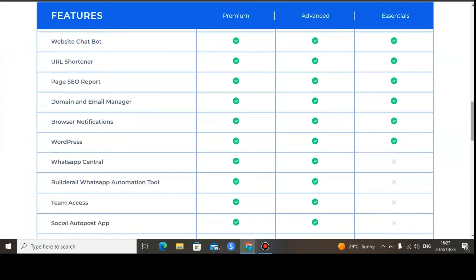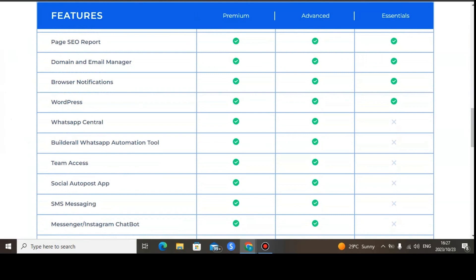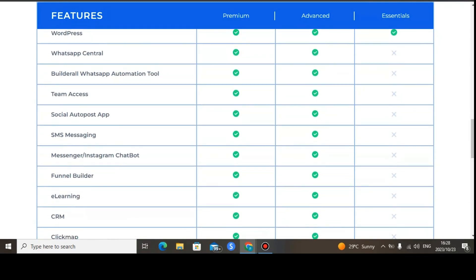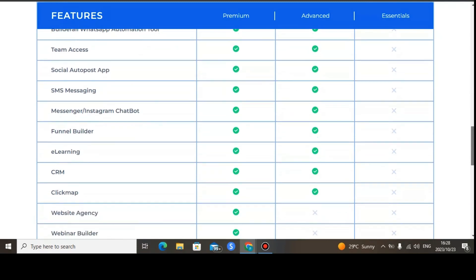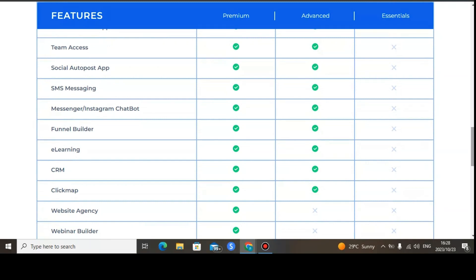Browser notification is available on all packages. WordPress is available on all packages. WhatsApp Central, however, is only available for Premium and Advanced plans — not the Essential plan. Builderall's WhatsApp automation tool is only available for the Premium plan, not Advanced or Essential. Team access is only available for Premium and Advanced plans, not Essential. Social auto post app is only available for Premium and Advanced plans, not Essential.